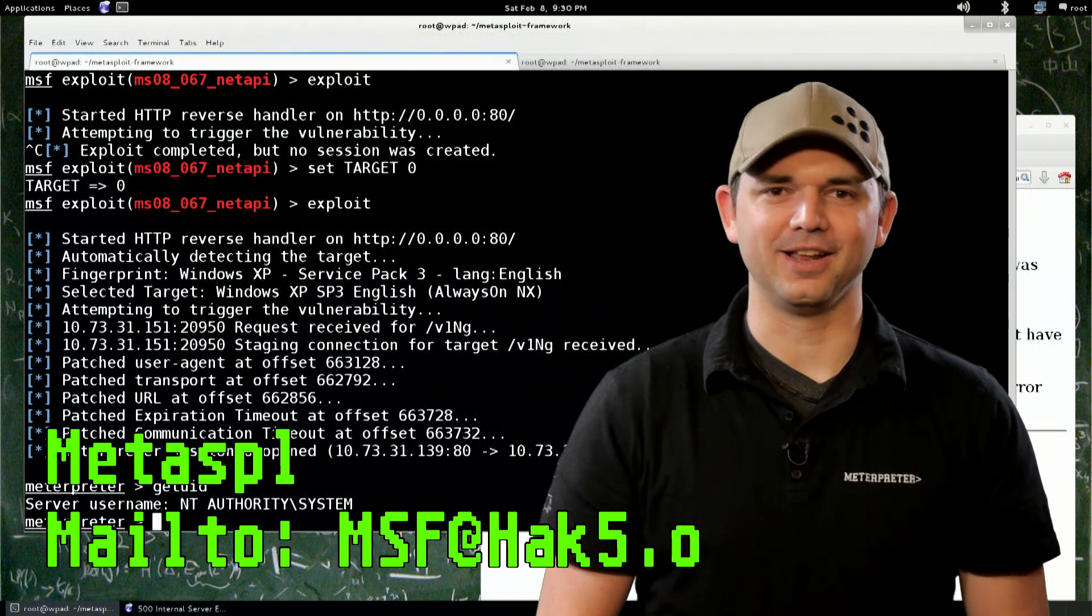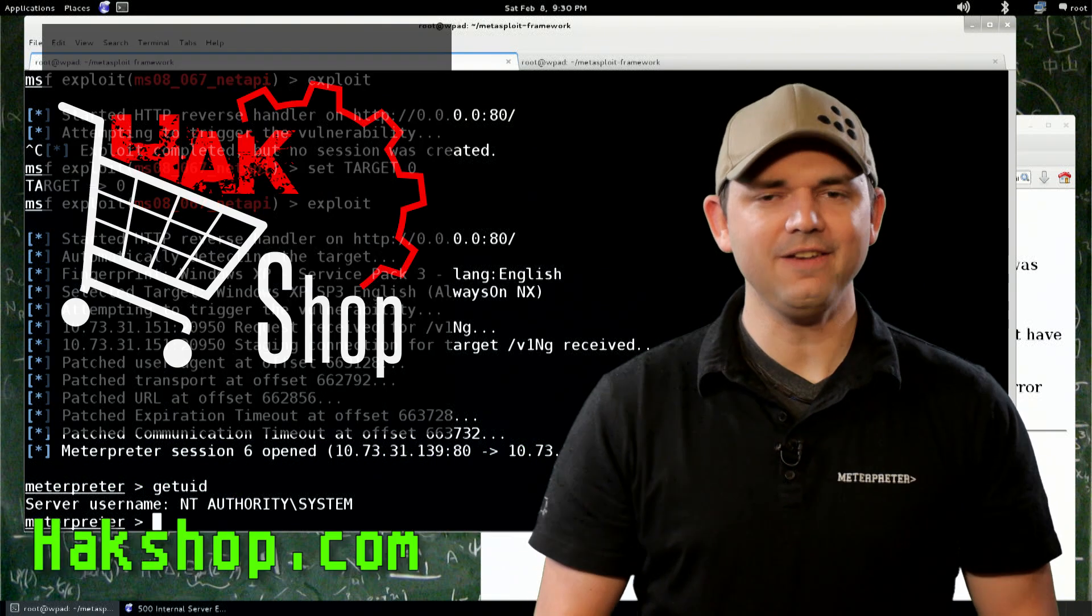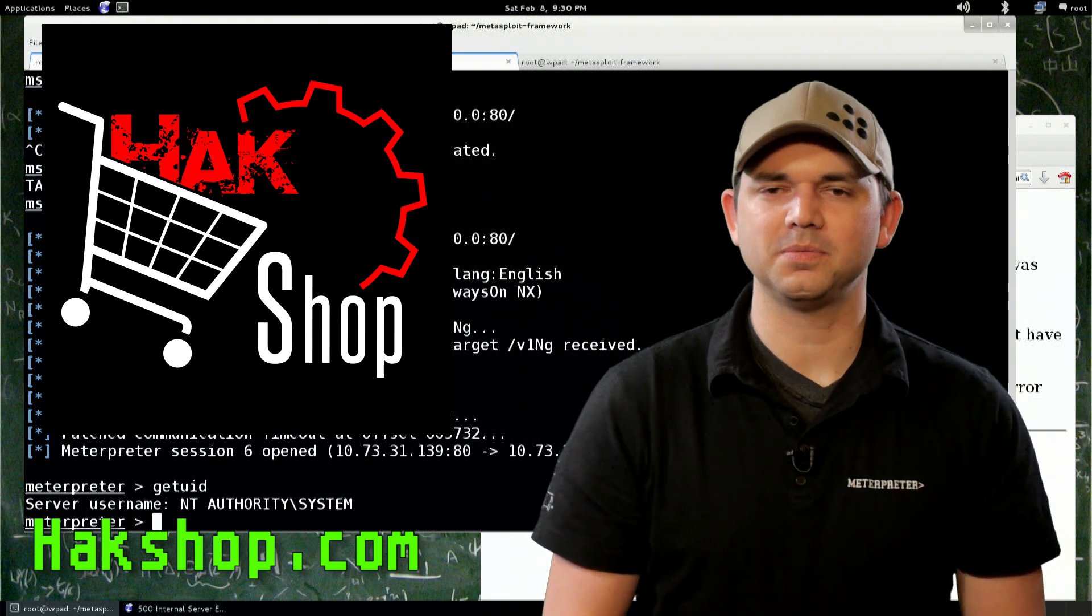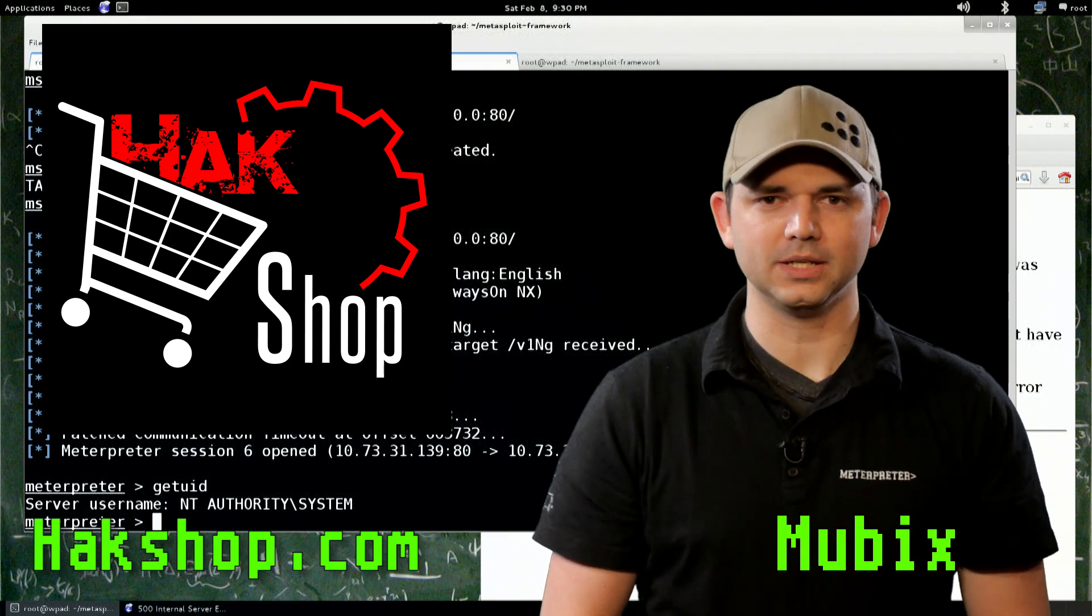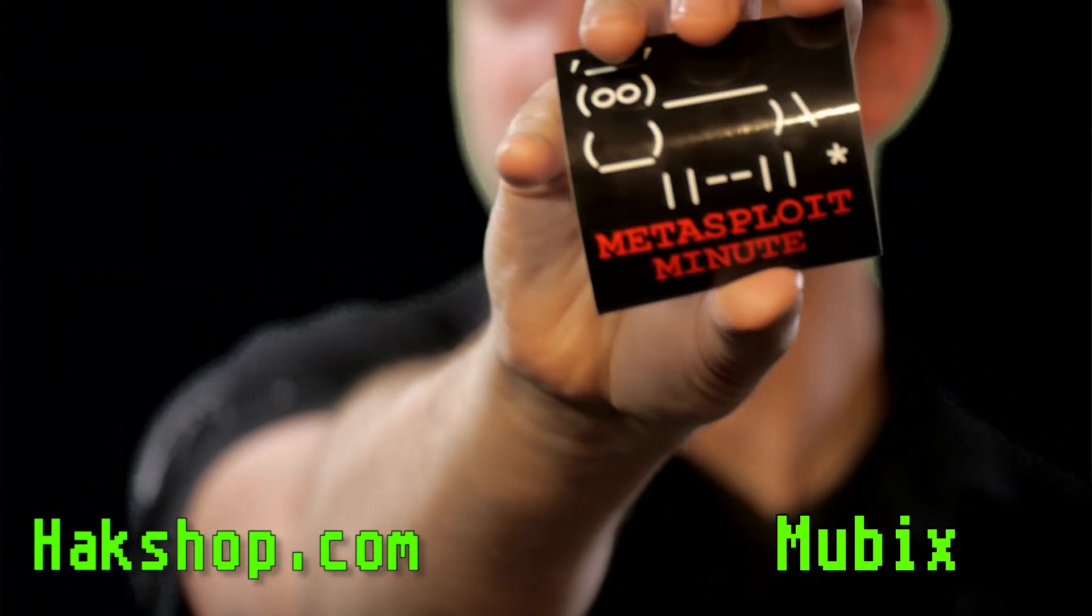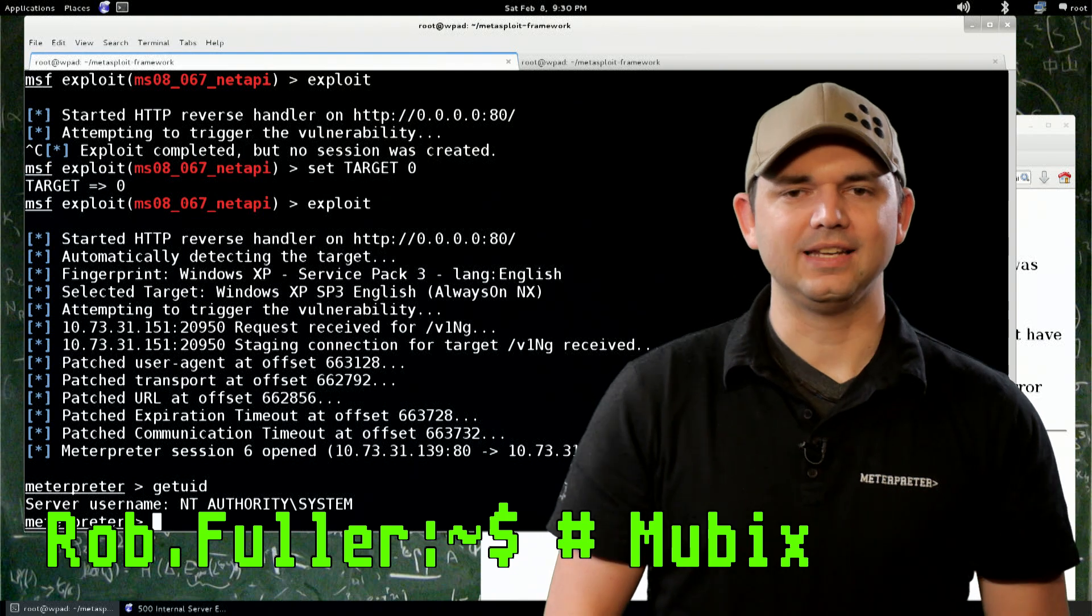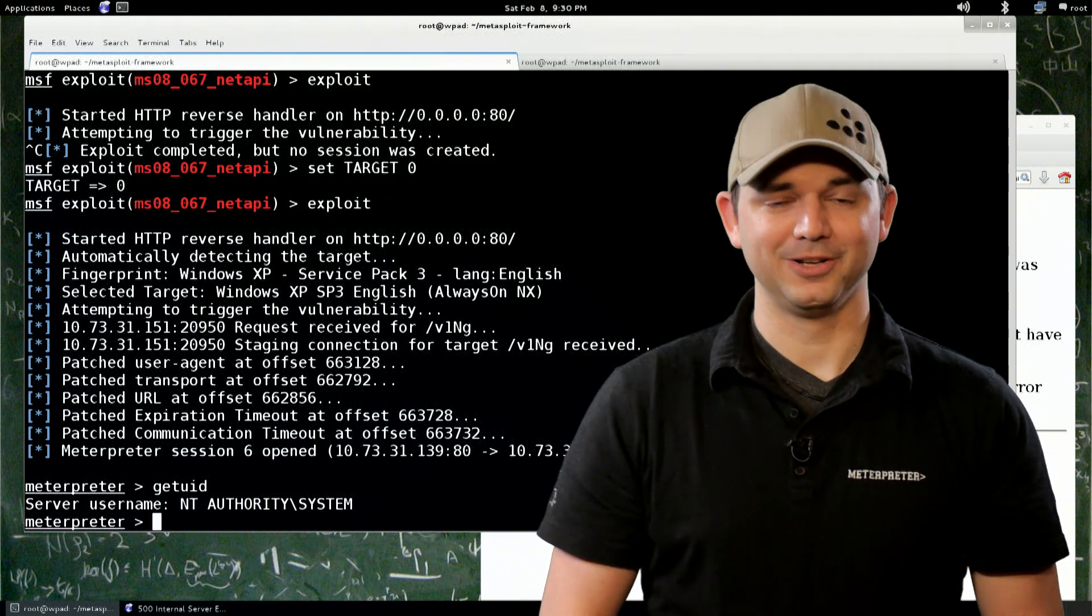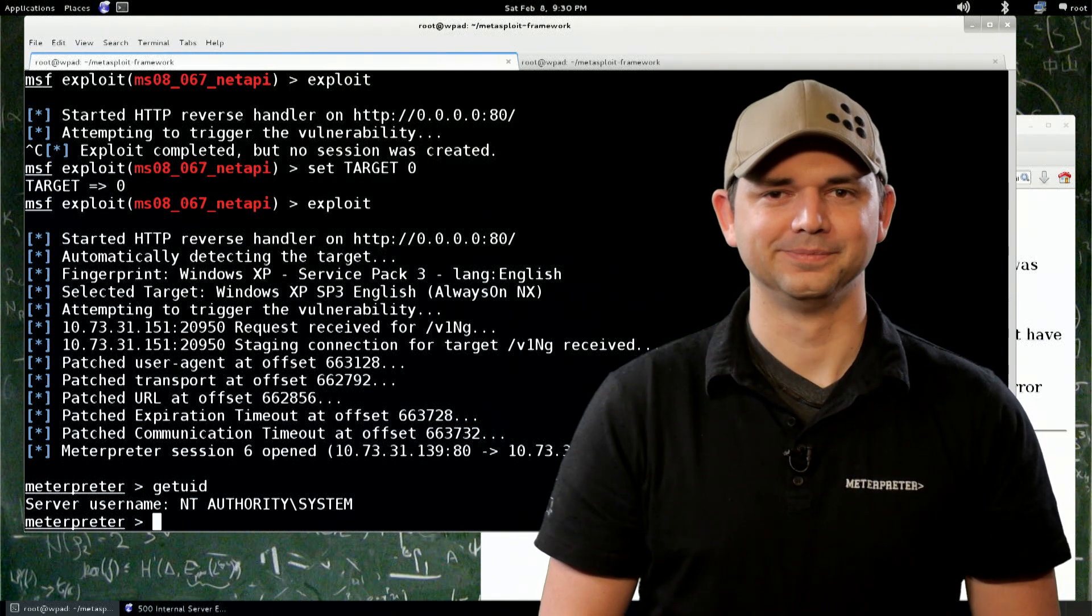Thank you again for supporting the show. And if you want to support us even more, go to hakshop.com, enter coupon code MUBIX, and get free Metasploit Minute stickers. Until next time, I'm Mubix, and I'll be trying to hack till the cows come home.